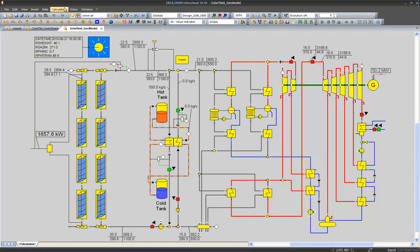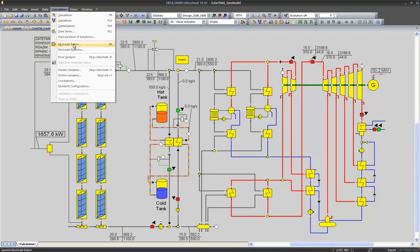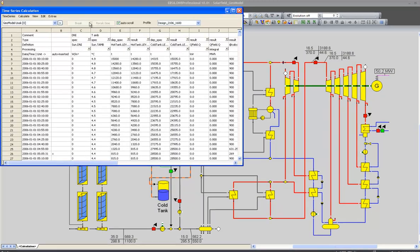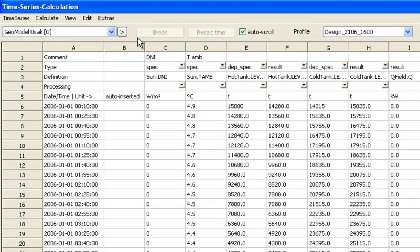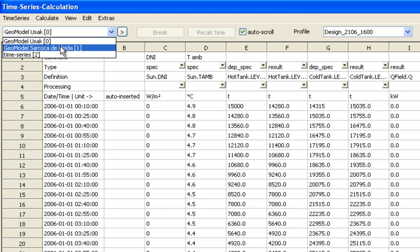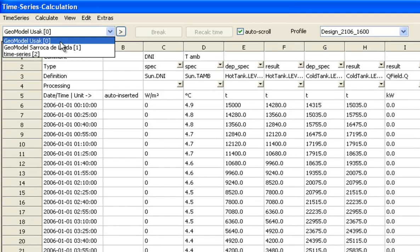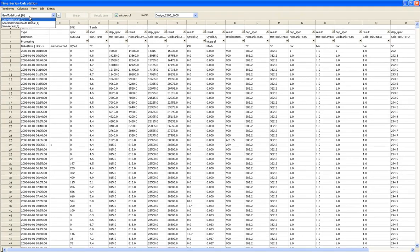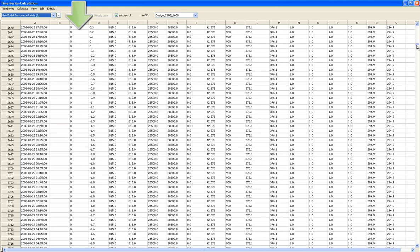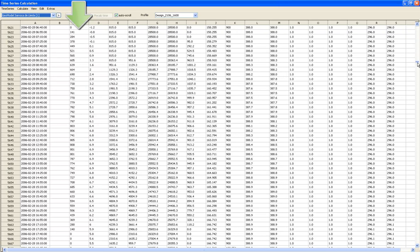And if we take a look at the time series calculation, we see that we have different meteorological data for two sites that we can choose from. So you see the DNI data is there for one year.